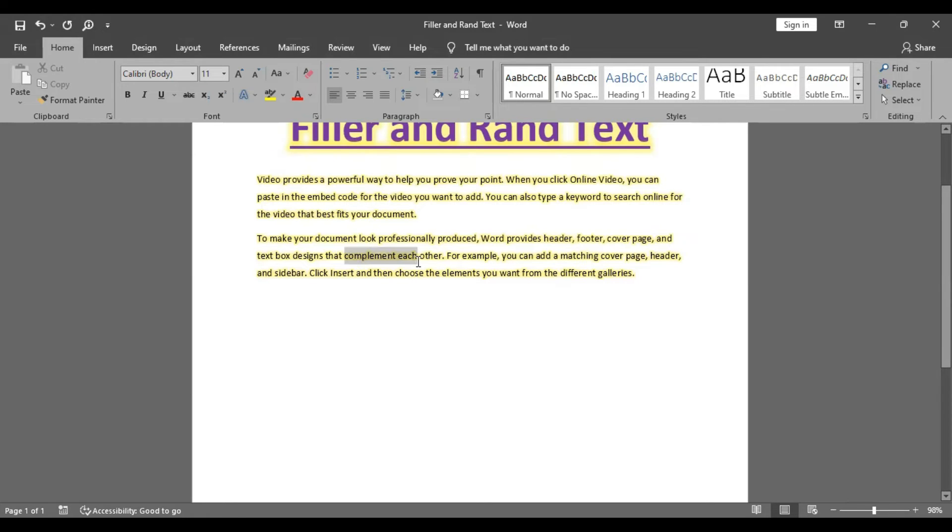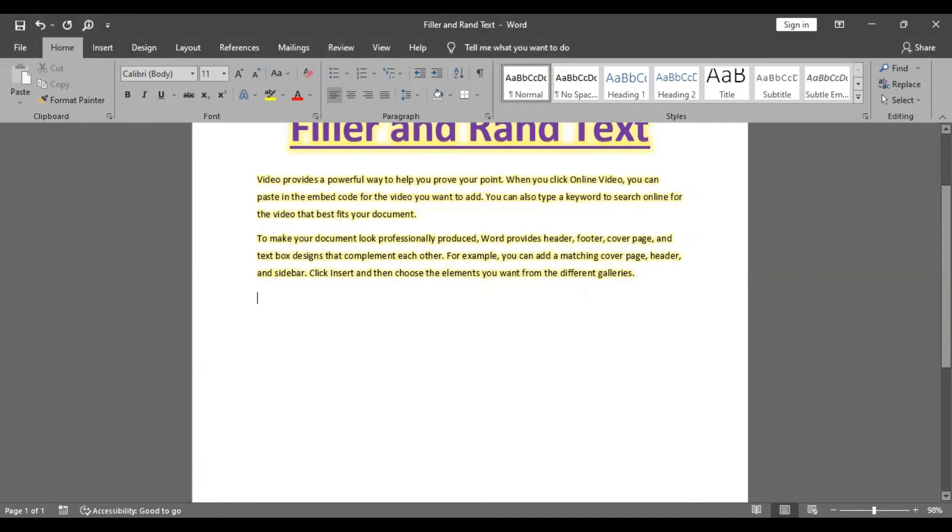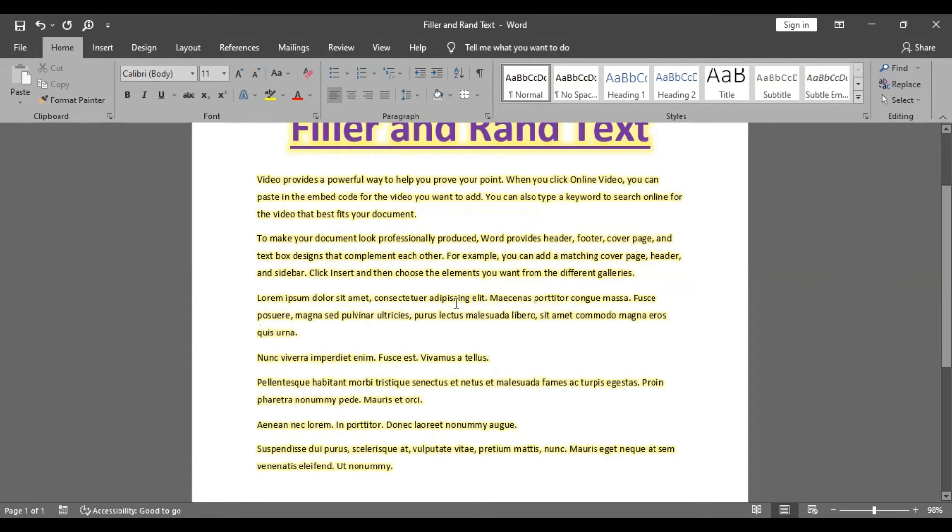If you want to insert the paragraph in each language, then you can use the formula. Use equal sign, lorem, bracket open, close, enter.